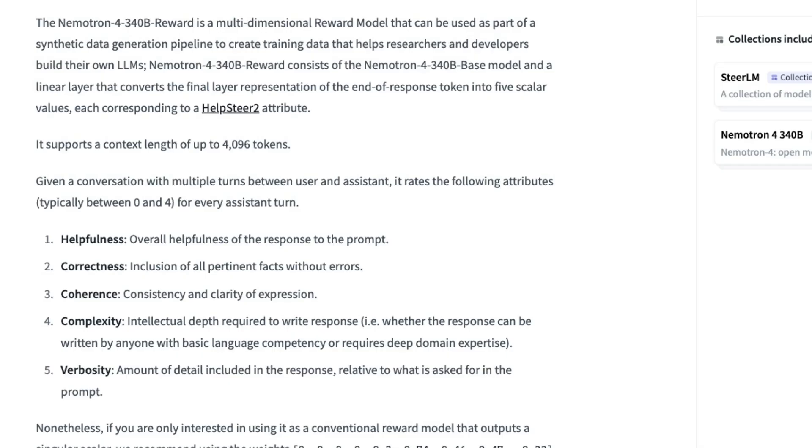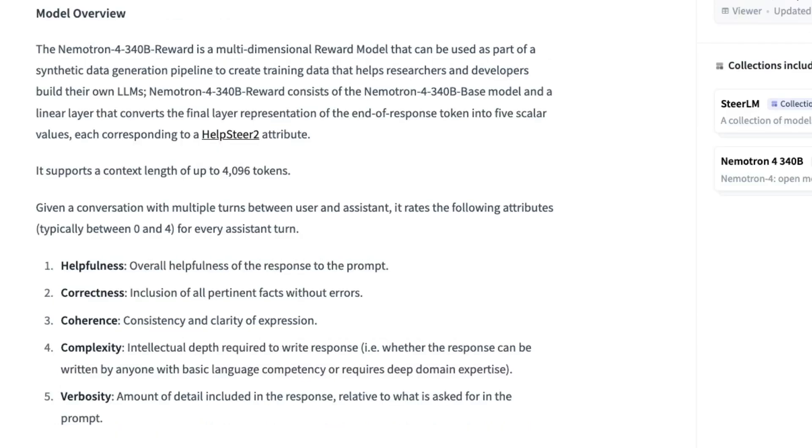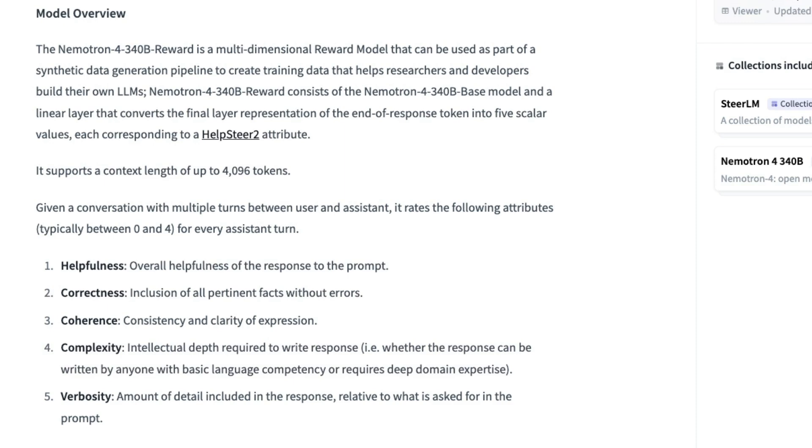You can then basically use this to fine tune and improve a smaller model, maybe something like a Llama 8B, a Mistral model, or many of the other models that are out there. I think a big contribution from this Nemotron family is this pipeline that they're showing here, which is basically that you generate data, you get those synthetic responses, you give it to a reward model, you get scores back from that, you then basically can filter out to get a nice synthetic dataset, and you can do that for a variety of different domains.